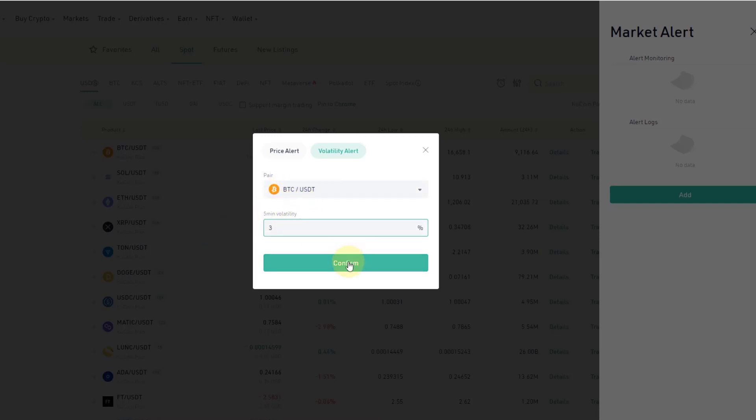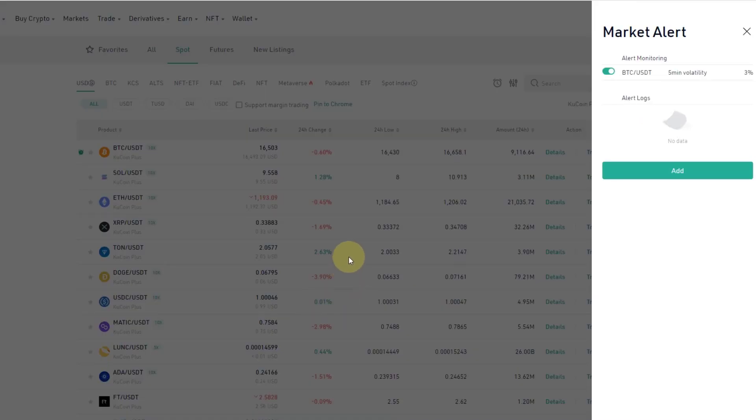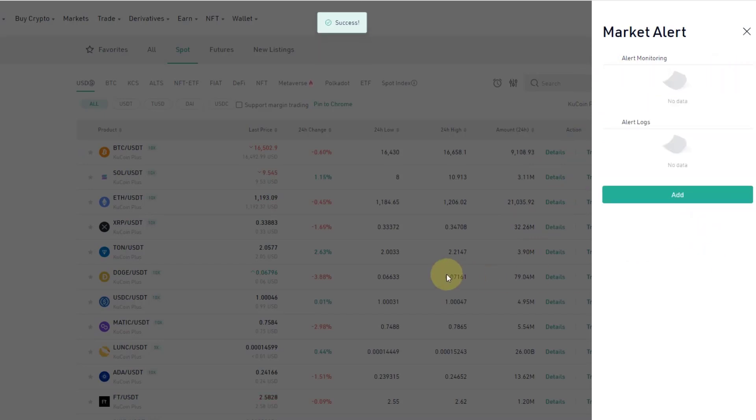Five minute volatility, confirm, and then you get volatility alerts as well. So that just tells you when a coin gets more volatile on a low time frame.